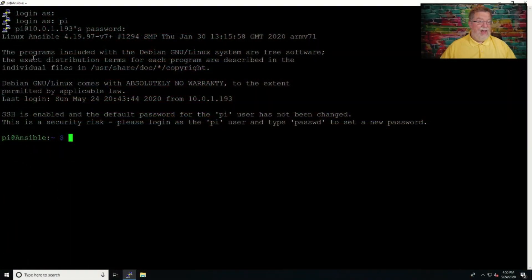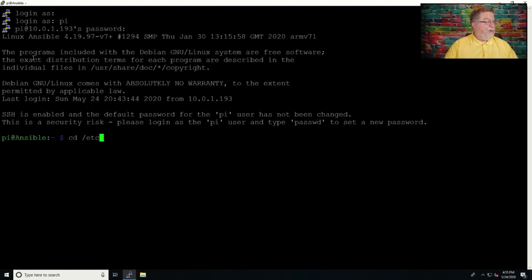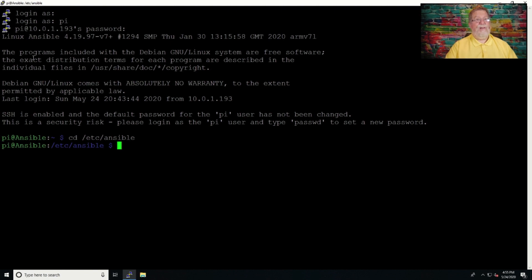Let's switch over to that. Now, most of the time you're going to be in the Ansible directory. And yes, I know I could put it in the search path — I just haven't done it yet. It's on the round-to-it list. So what we will do here is we'll do an 'ls -all' and that will give me the display the way I want it.